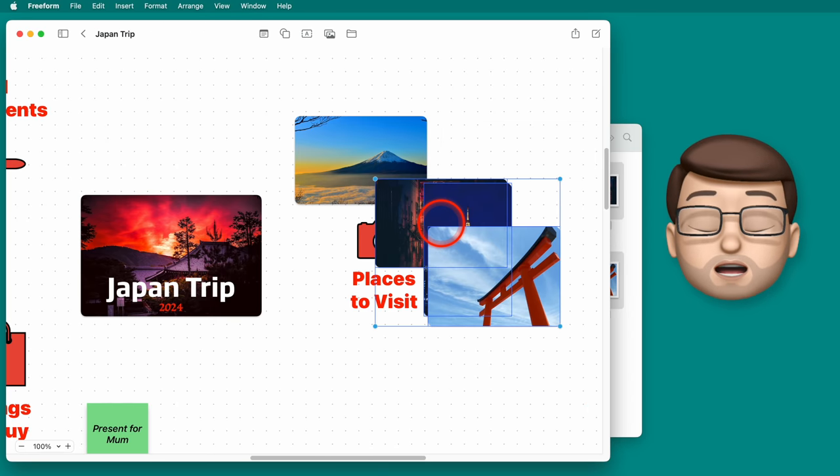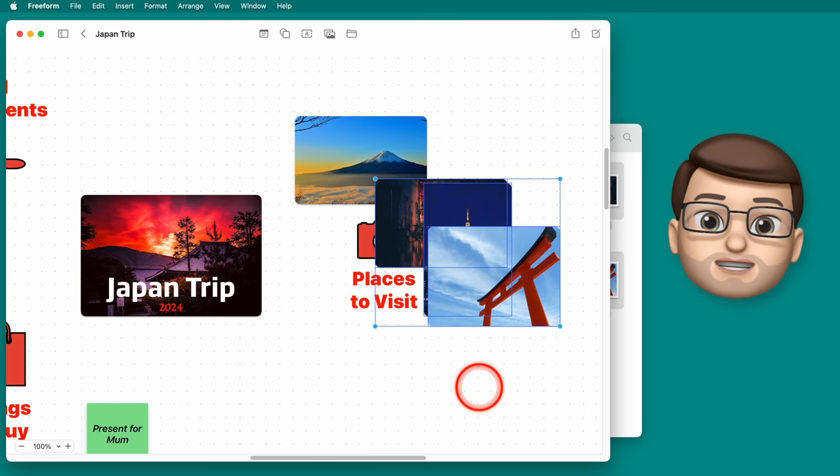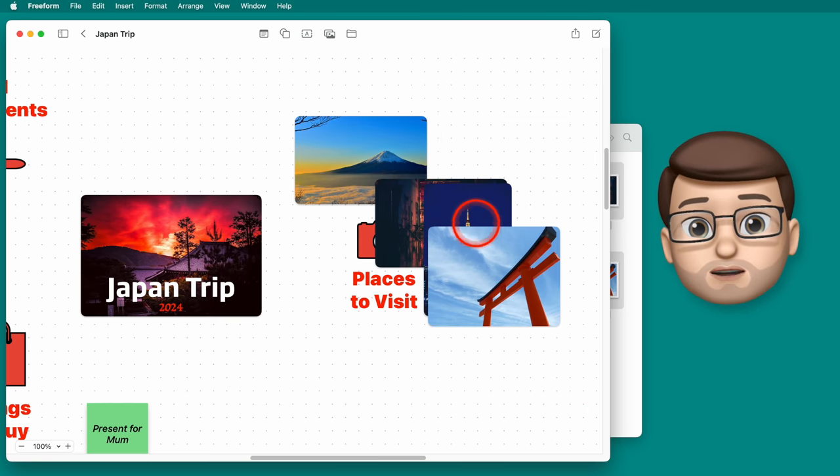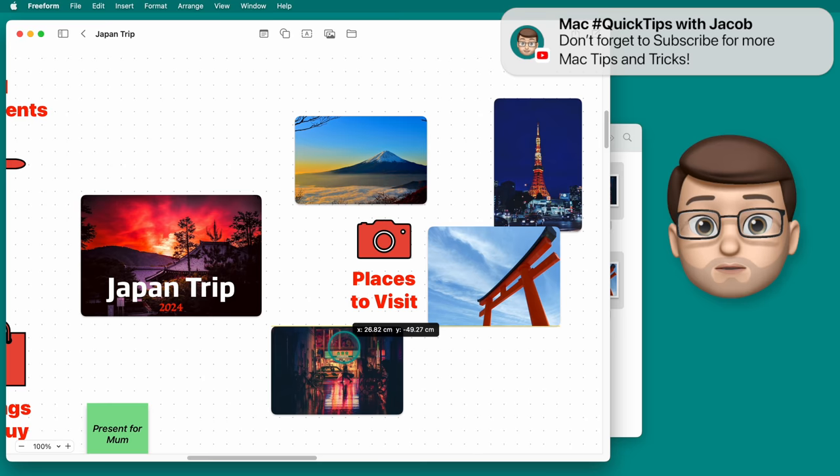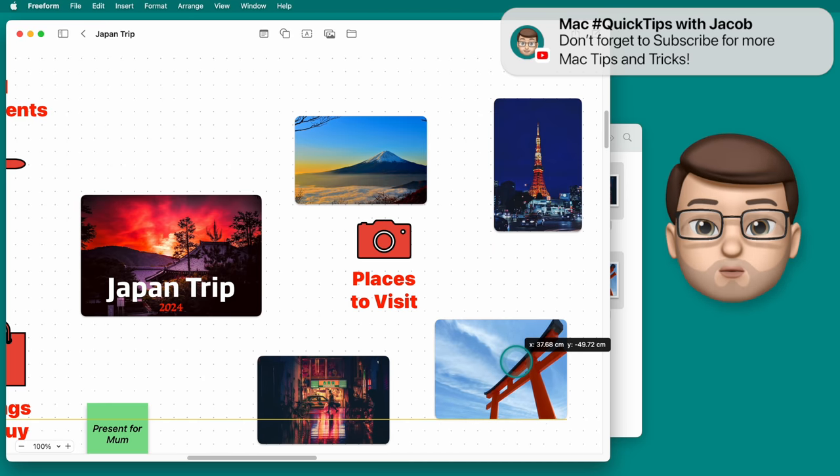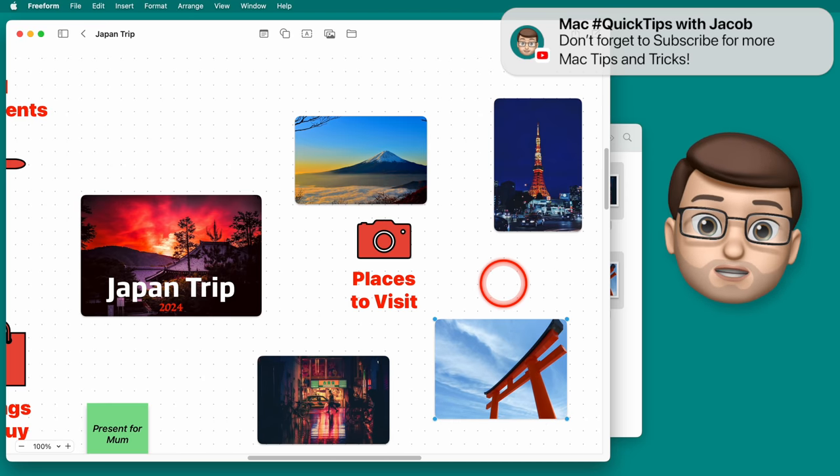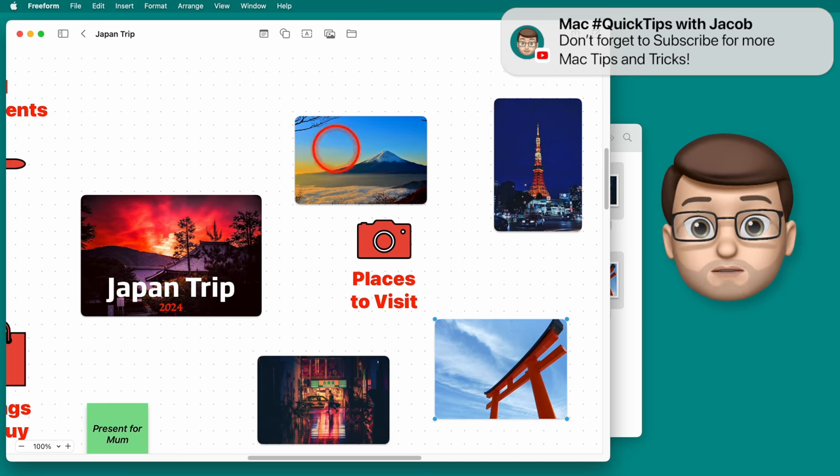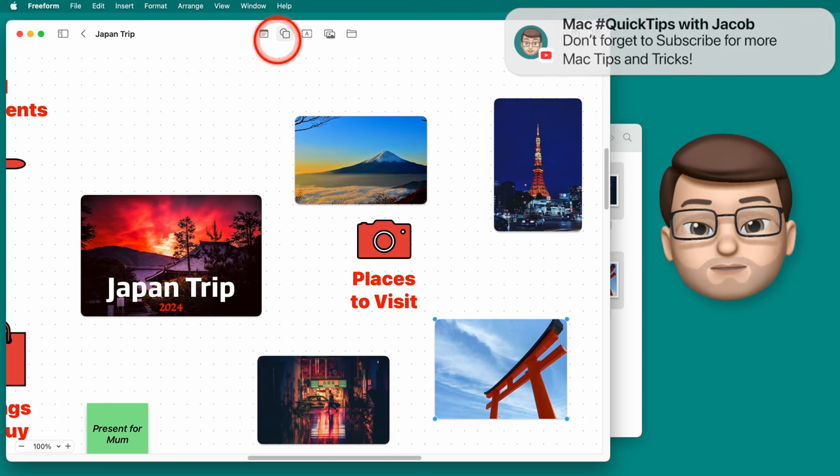There are other ways I can customize my images as well though. In fact all those shapes that we used in the last video every single one of those could be used to customize the shape of our image.